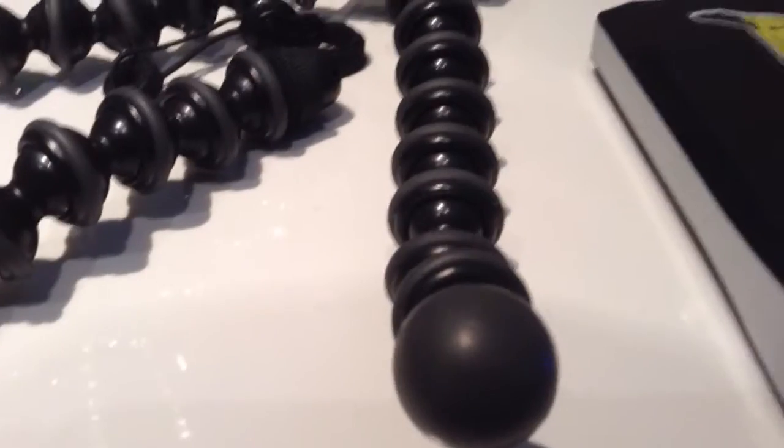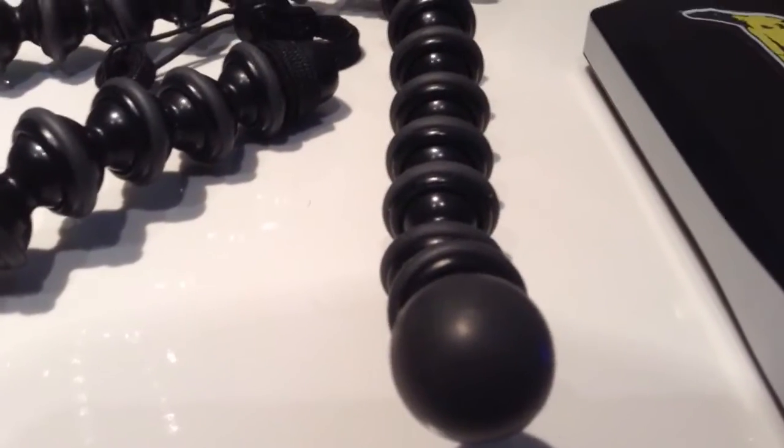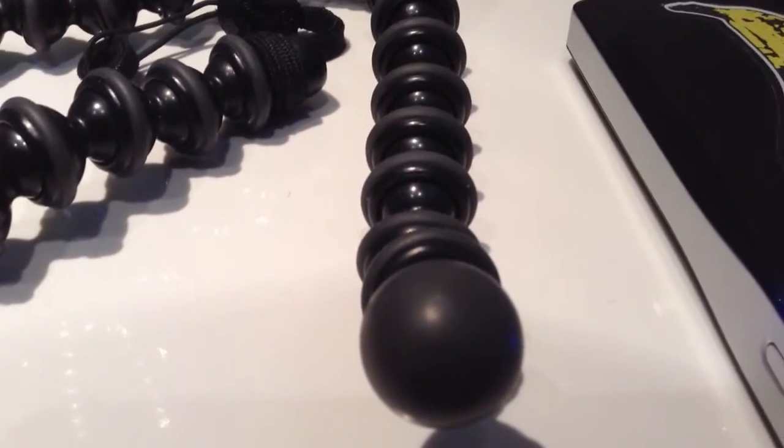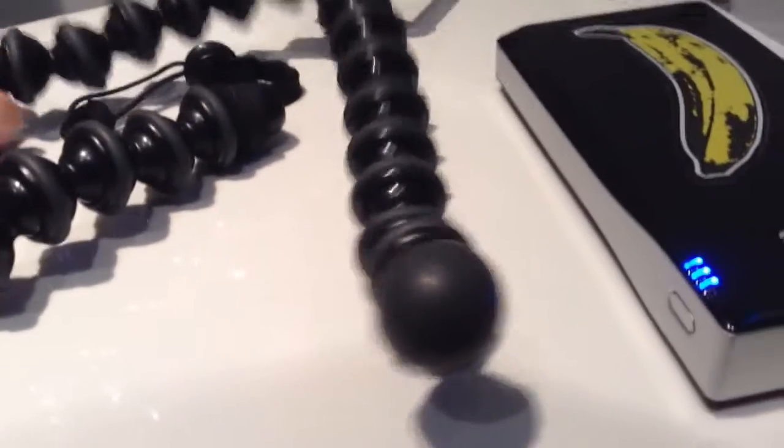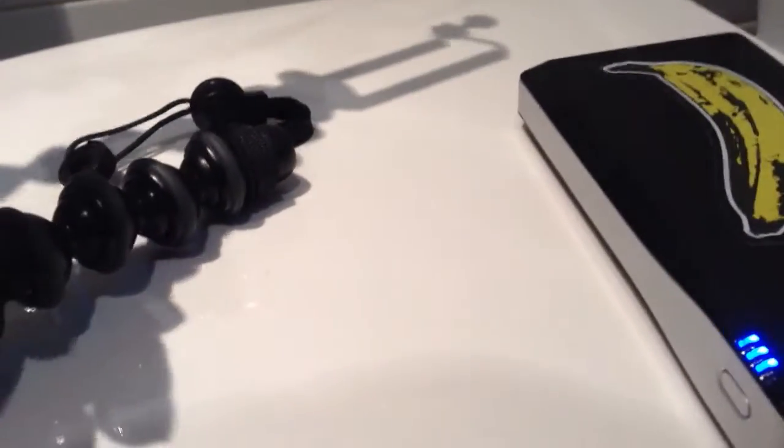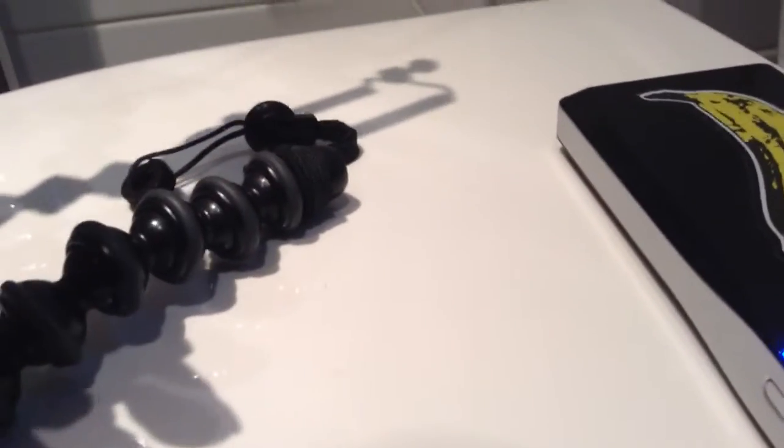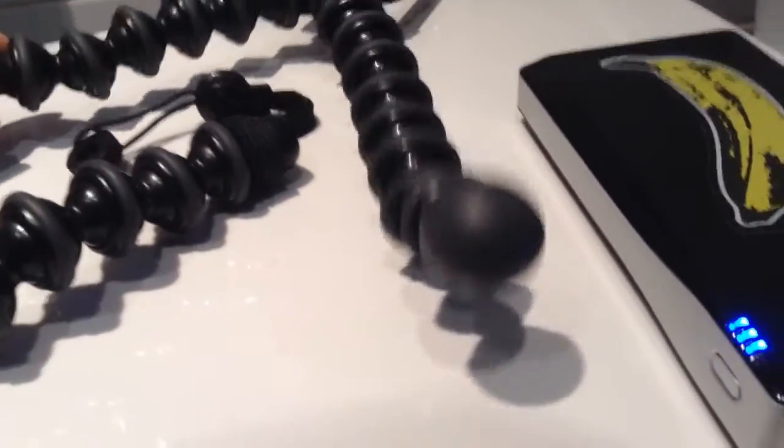Right, so this is a Joby camera stand, gorilla stand, whatever you want to call them. But this actual one is a genuine Joby which I bought quite a while ago.